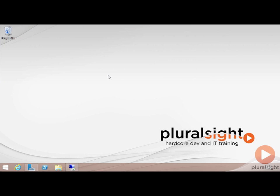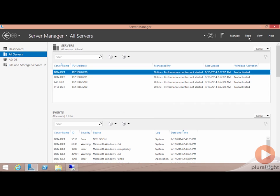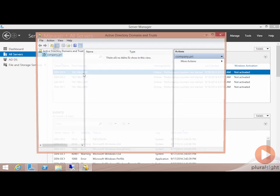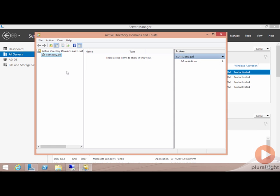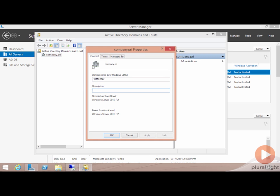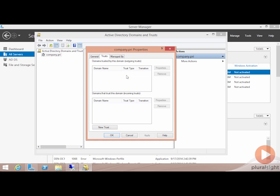With name resolution now configured, with us being able to resolve from one zone to the other, the next step in the process is to actually create the forest trust. Creating that forest trust happens in Active Directory domains and trusts here. I'm going to launch here Active Directory domains and trusts, and it's from this location that we'll go about actually creating that forest trust. To create one, I'll right-click here on company.pri and choose properties. And here's where we can see the trusts tab.